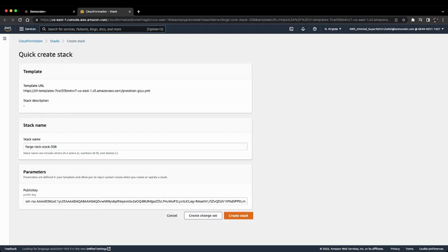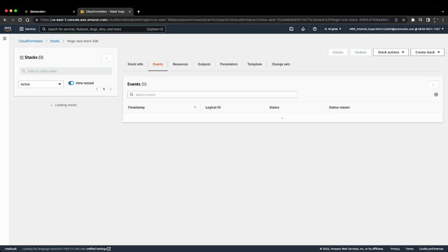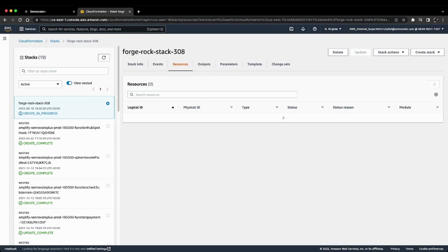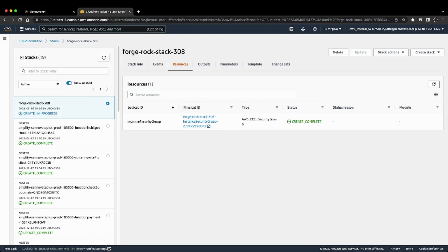Here you can look at the events and track how things are progressing. We're creating an AWS instance, which you can see in the Resources tab. Initially, we're creating an instance security group, and the status